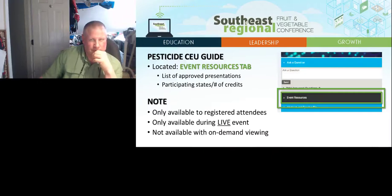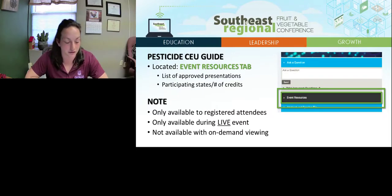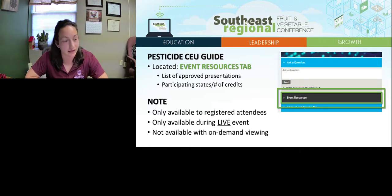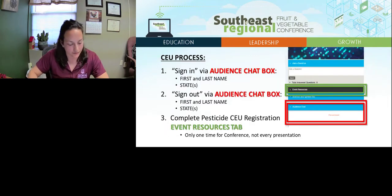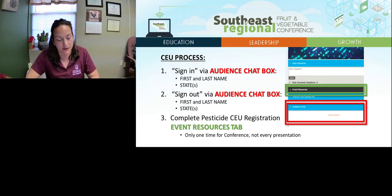Pesticide CEU and CCA credits are available for most presentations offered during the live Southeast Regional Conference. Check the Pesticide CEU Guide for a list of approved presentations and participating states. The guide is located in the Event Resources tab under the Media Player, and also at the Resource Center on the main menu. Please note that pesticide credits will only be available for registered attendees and only during the live conference — credits will not be available for on-demand presentations.